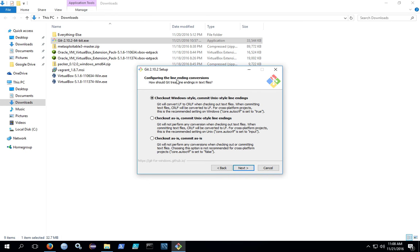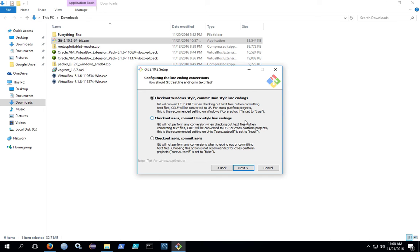When you get to the line ending conversions, this is talking about the different style of line endings between Linux and Windows. Linux just uses a line feed, and there's no carriage return on the end of it. Windows, however, has a carriage return and a line feed. If you don't have the carriage return in Windows, all the lines appear to run together in tools that are not aware, like Notepad. Although in Windows, you can always use WordPad, which recognizes both the Windows and Linux line endings. Go with the defaults if you're not sure.